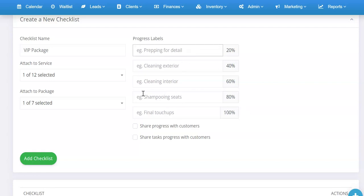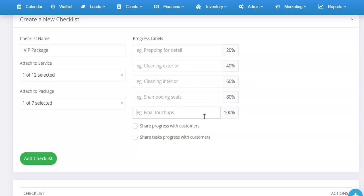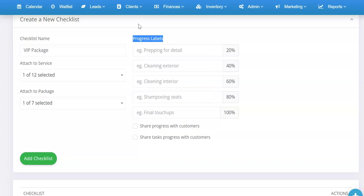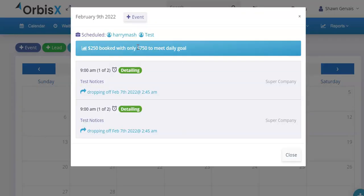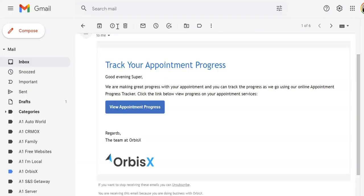Progress labels give you some examples but you can set these yourself. You don't have to use them all — you can just set the first and last one if you want. As tasks are completed, it'll calculate the percentage complete and show that visually to the customer. For example: prepping for detail, cleaning exterior, interior, shampooing seats, and final touch-ups. Those will show as the progress labels. That's separate from the tasks themselves.